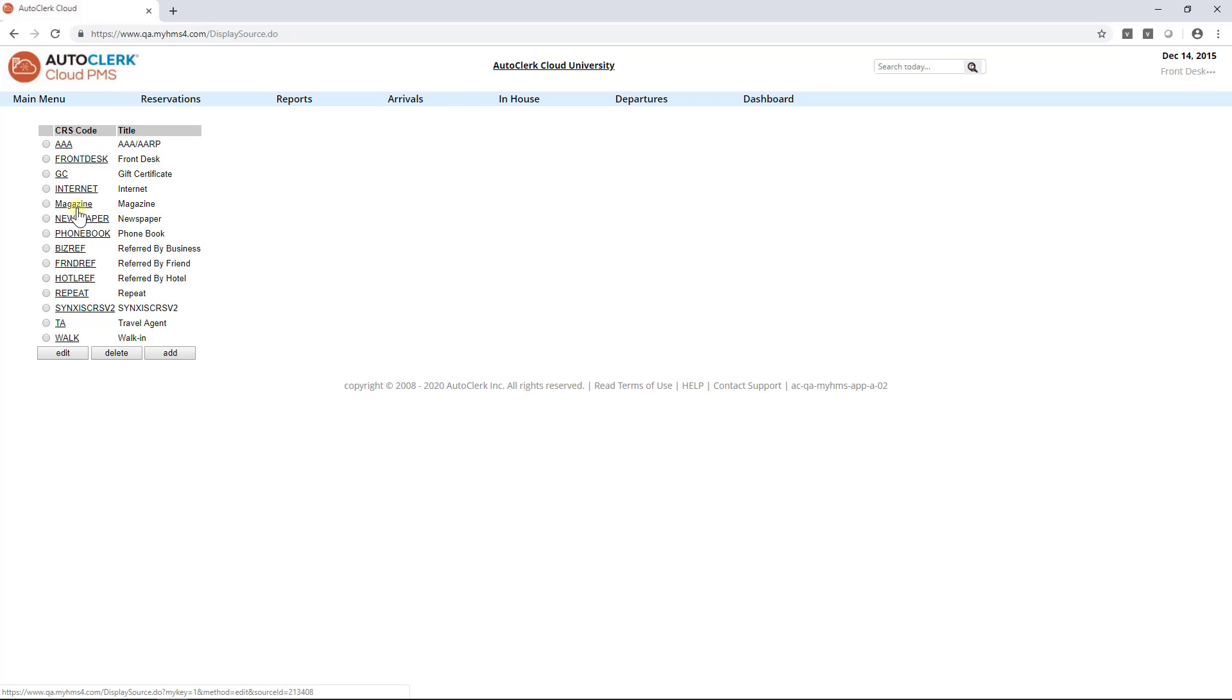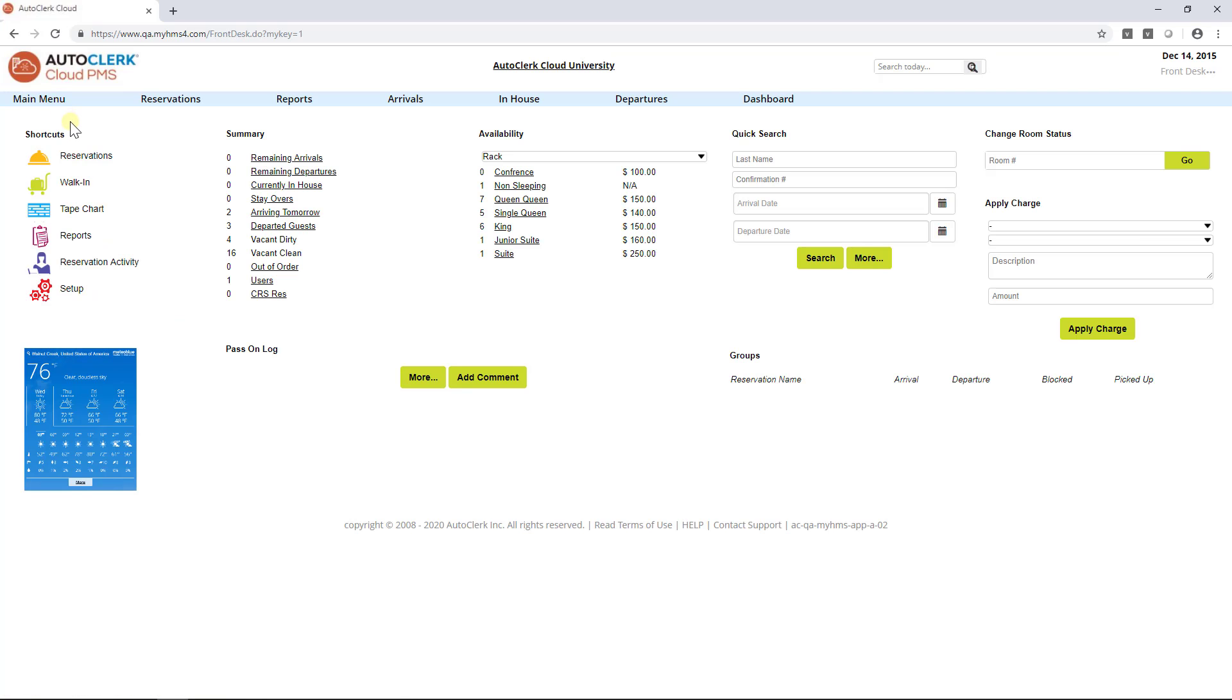This concludes the AutoClerk Cloud tutorial on how to set up a source code.